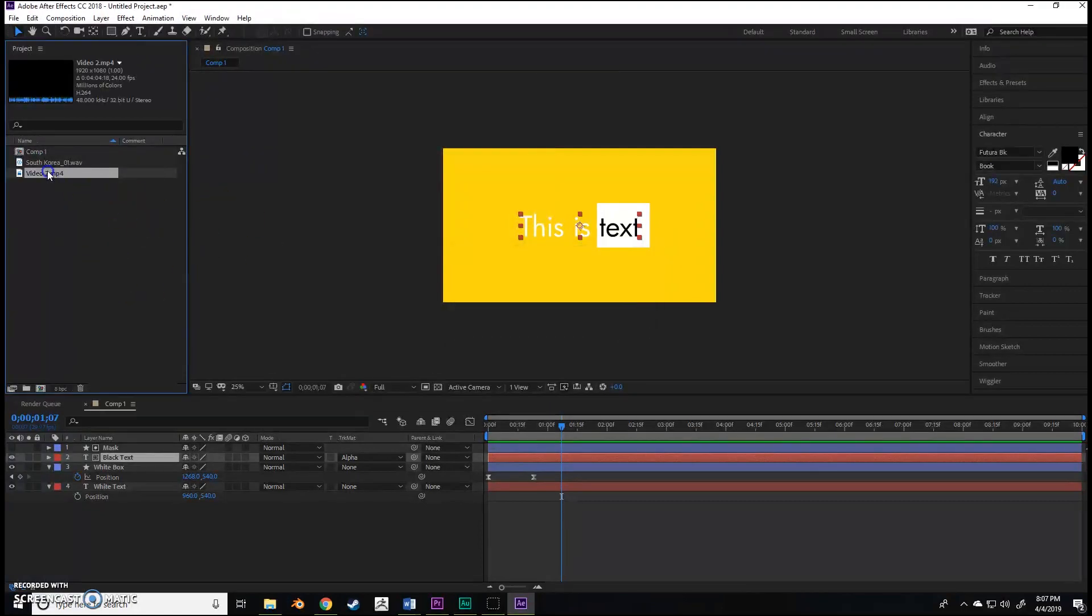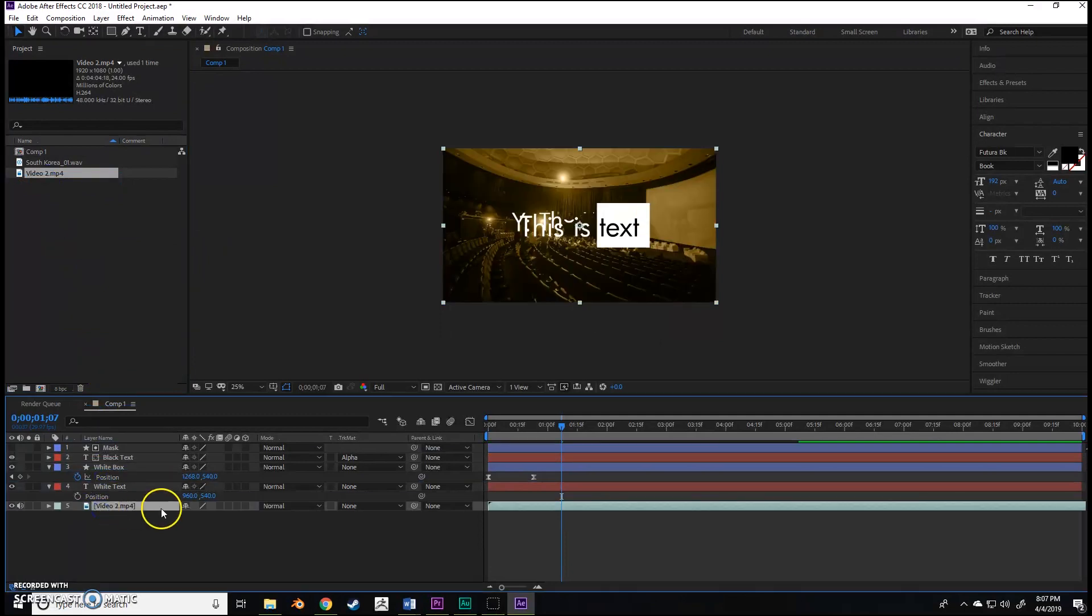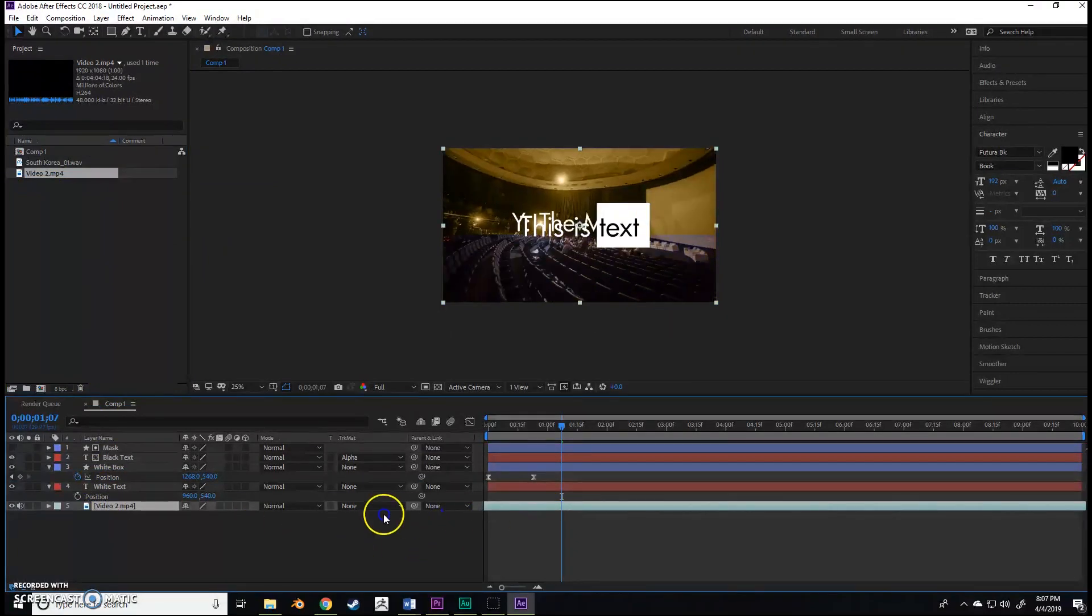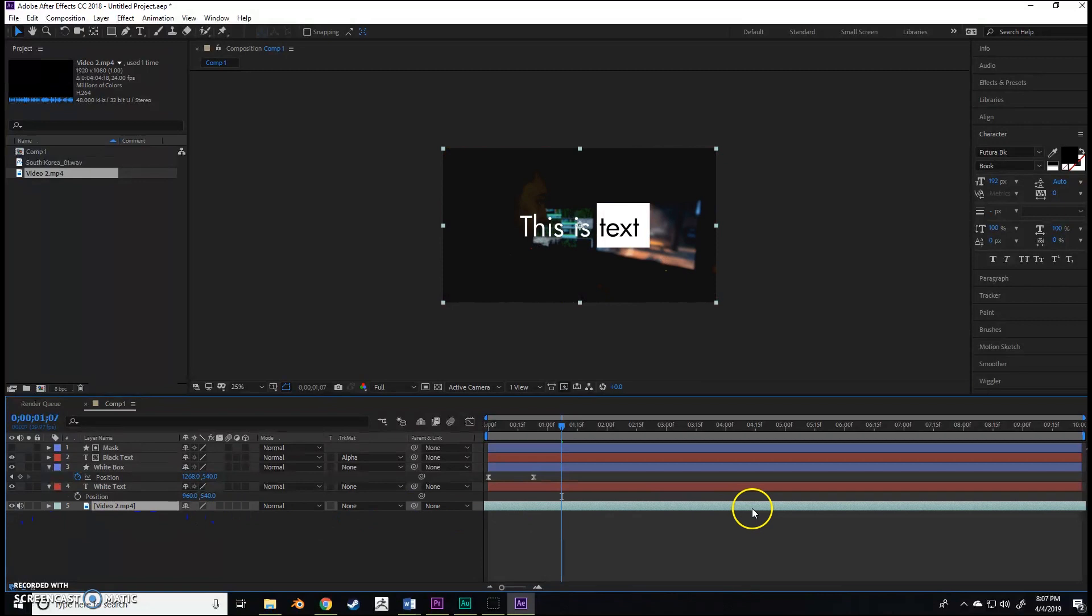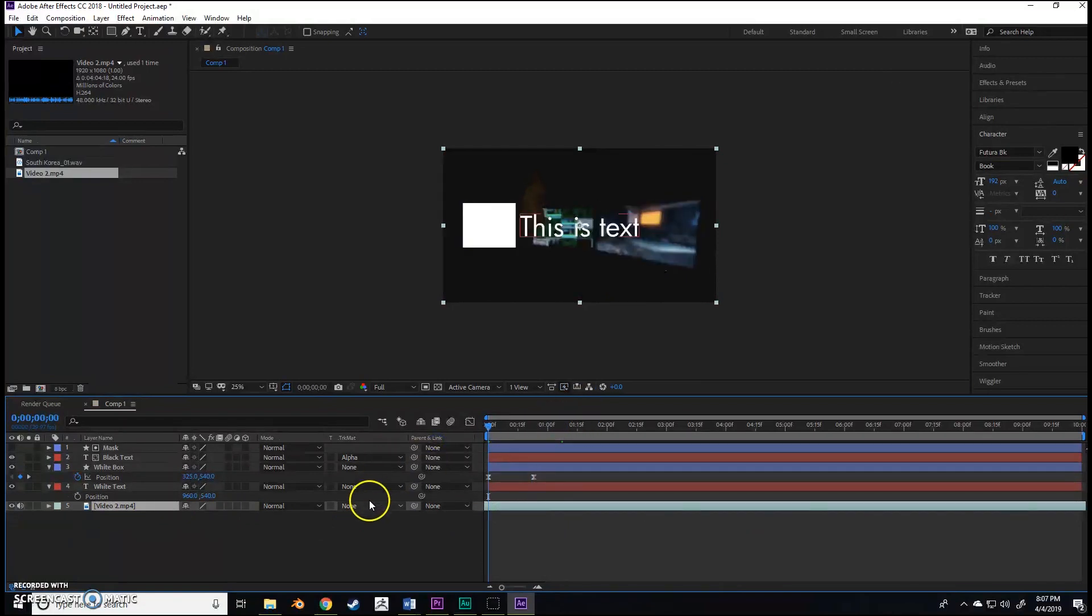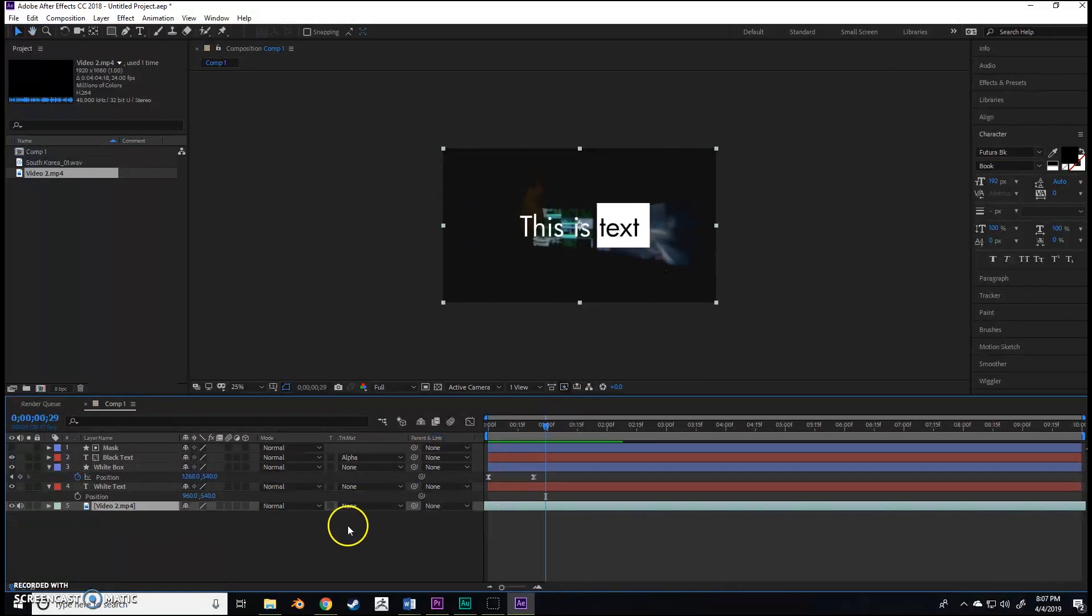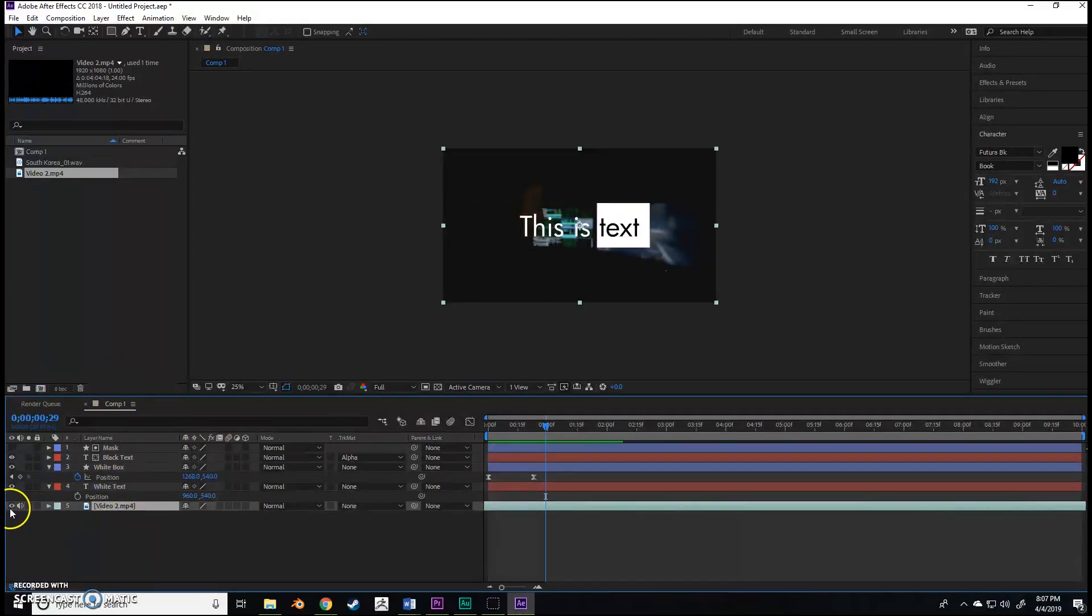It's going to import the video. All you have to do is put it in the background and just bring it to a part. As you can see, it works pretty well.